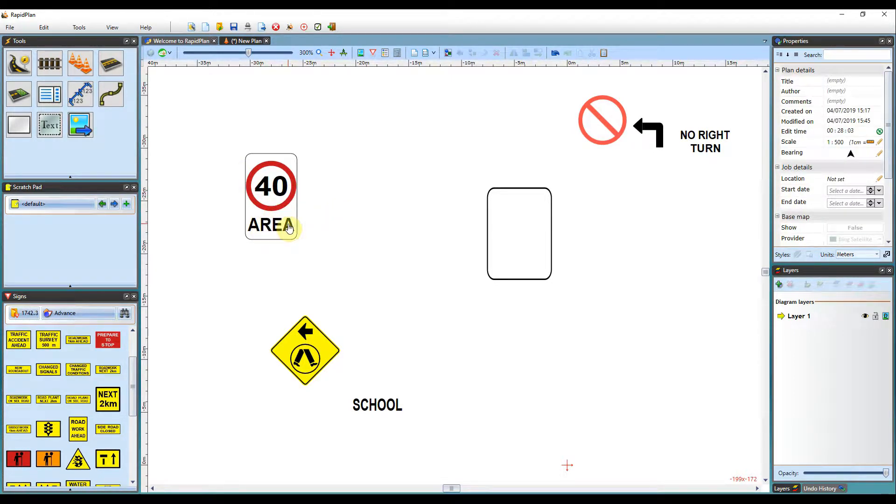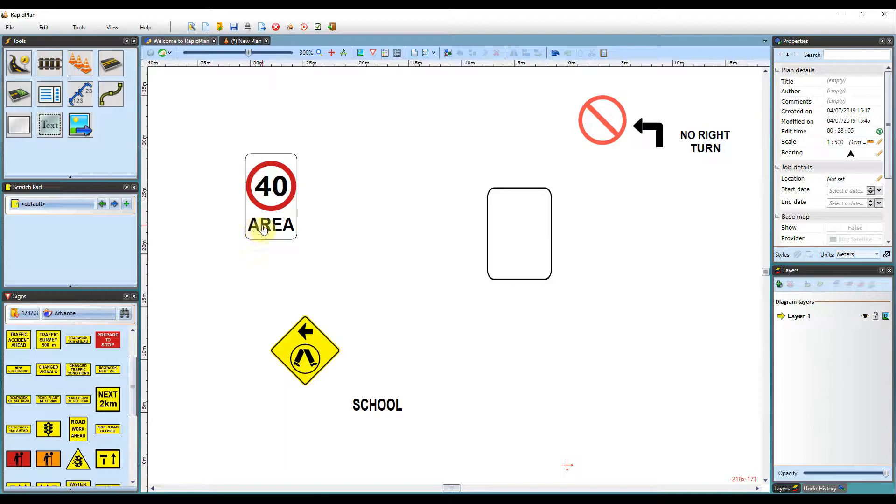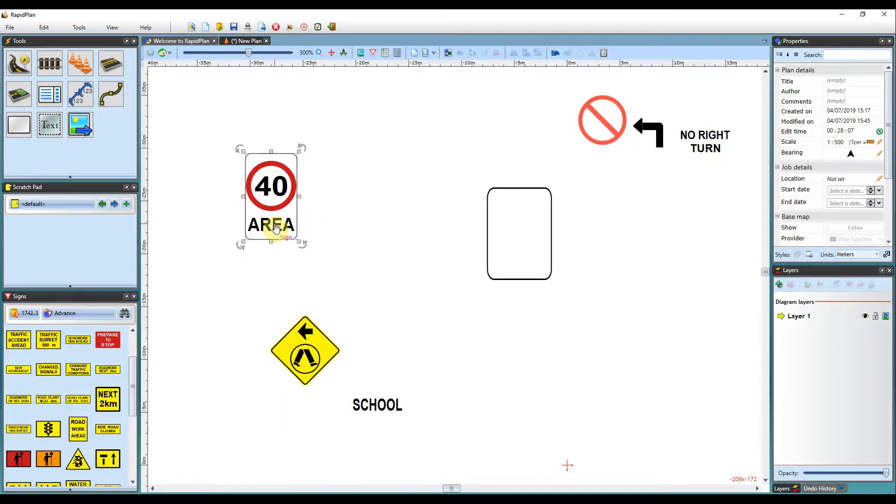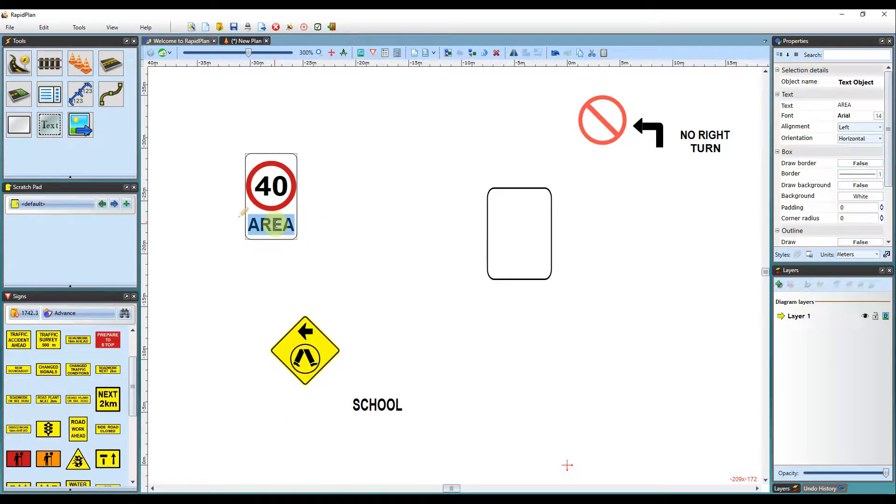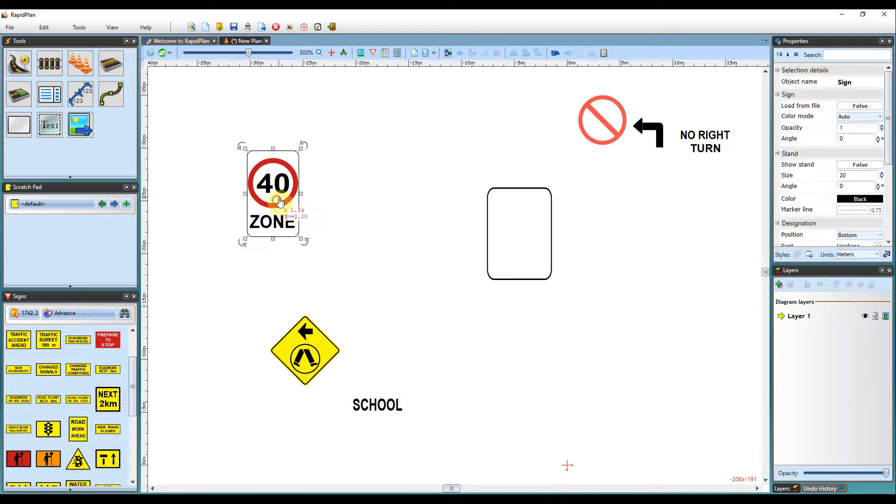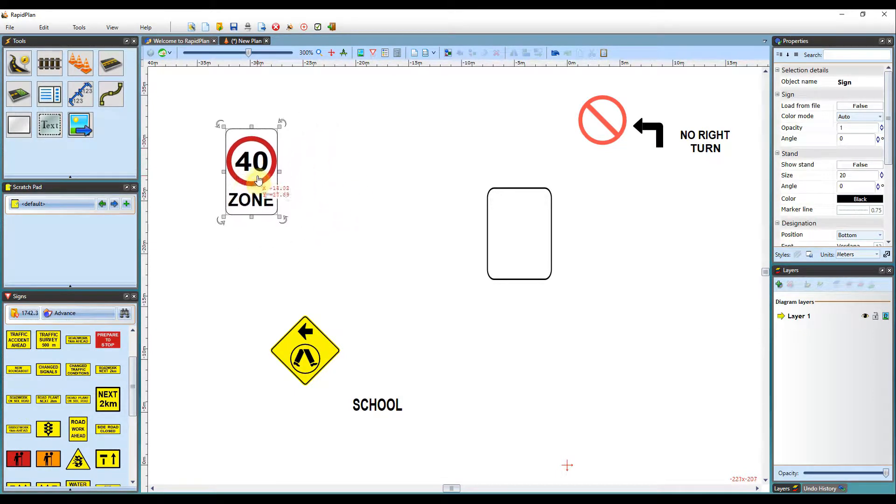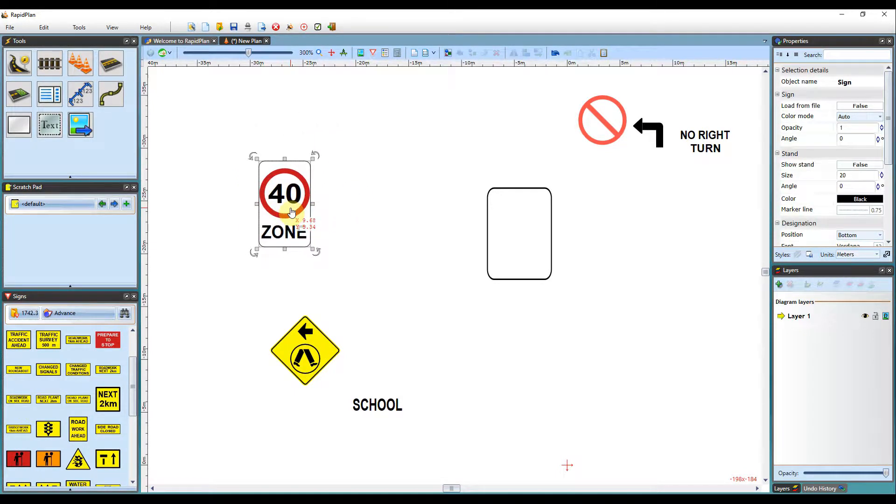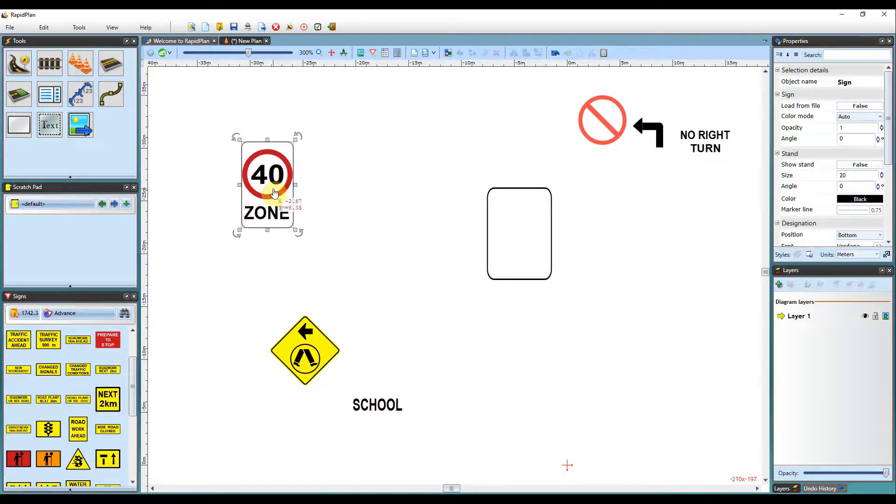And if you're wanting to change the text down the bottom here, you can double click and also change the text as well. And once that's done, that will be still grouped as a sign.